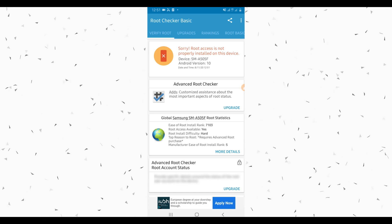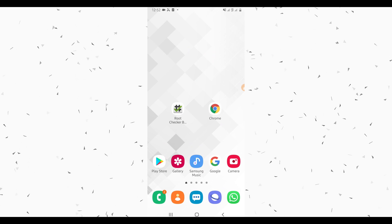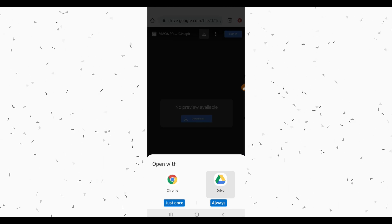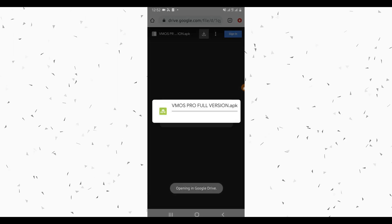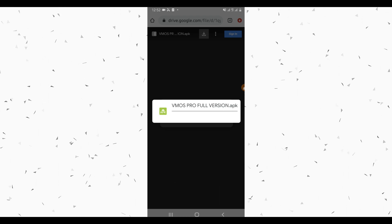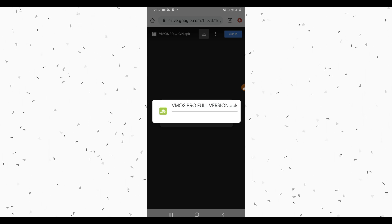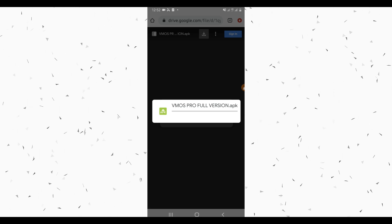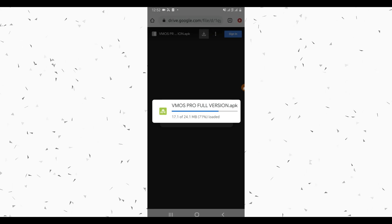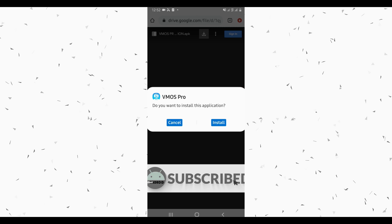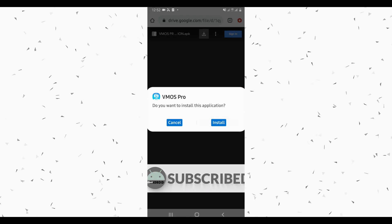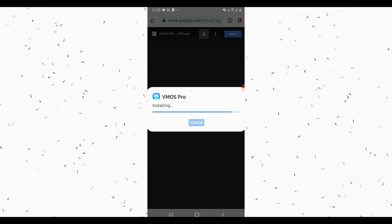So let's get started. Download the Root Checker app, available in the video description below, and install it on your device. Also download VMOS Pro full version — the professional version — available in the video description below. Download the link and install it on your device.